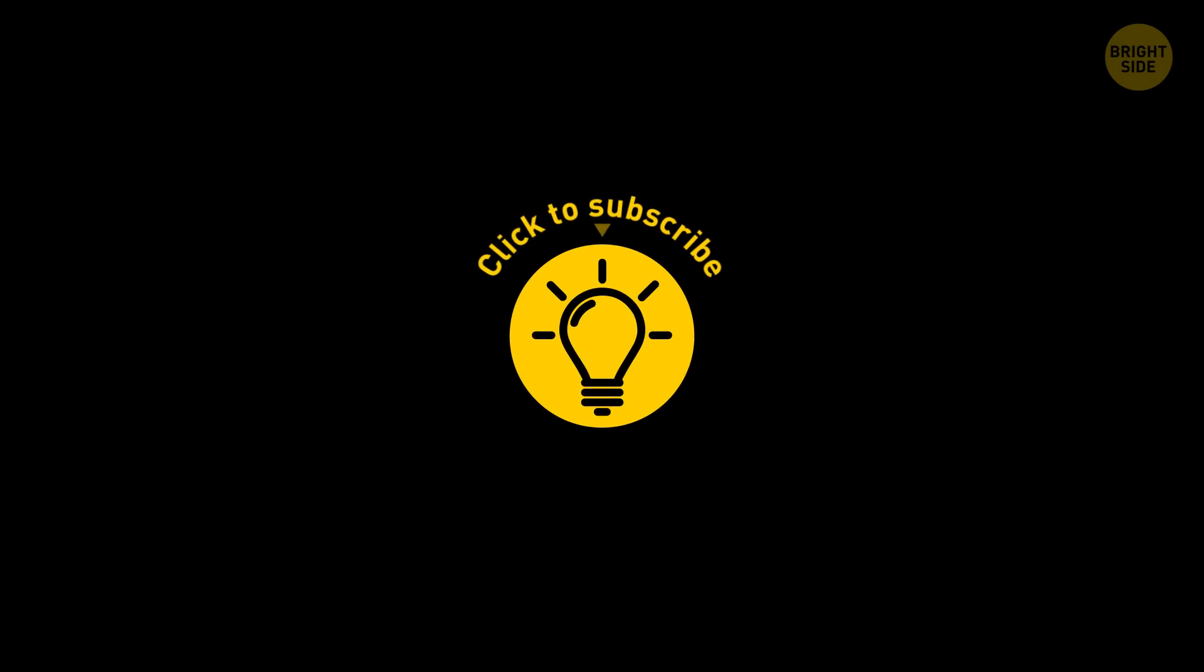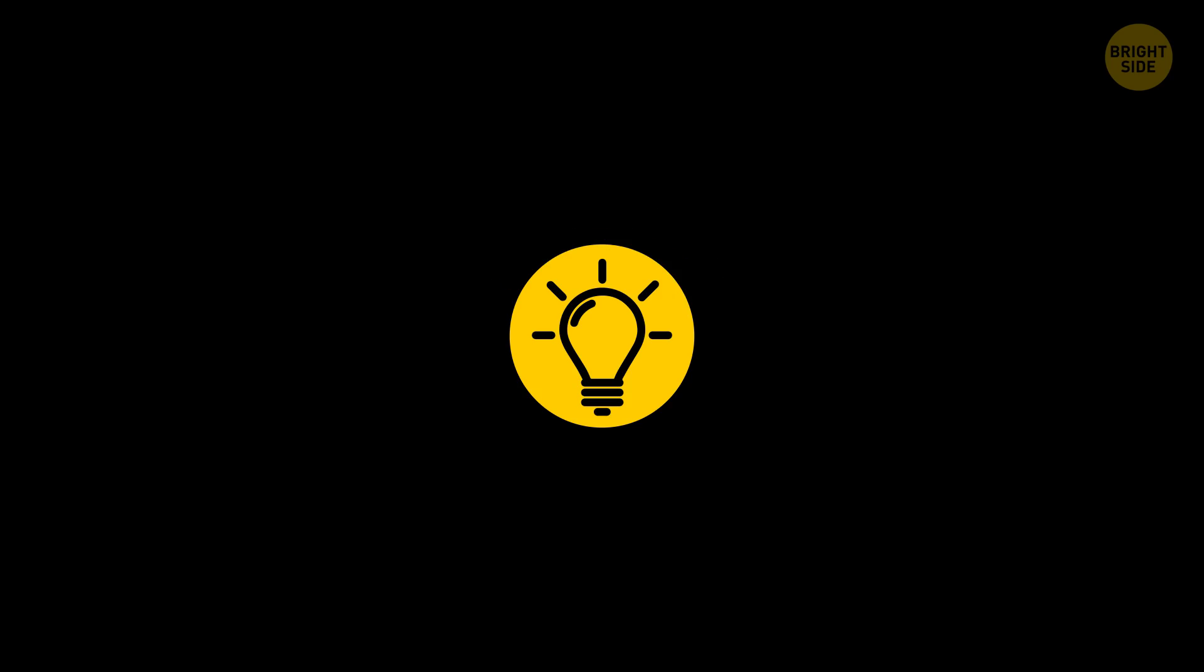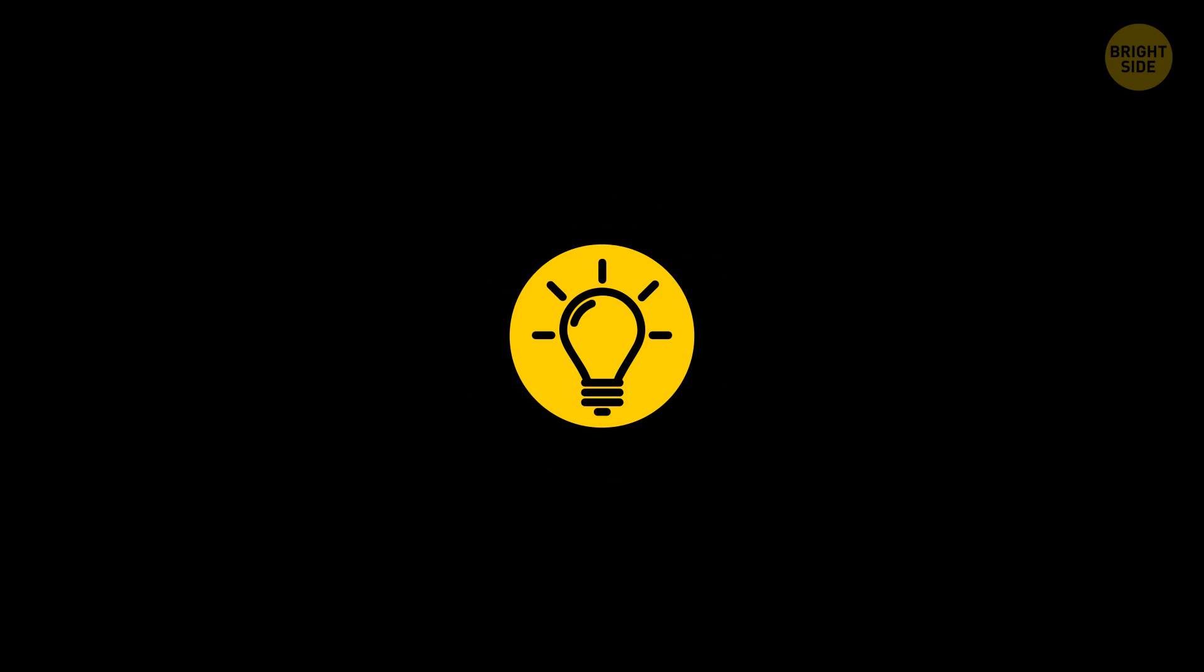Hey, if you learned something new today about railroads, then give this video a like and share it with a friend! And here are some other cool videos I know you'll love! Just click to the left or right! And remember, stay on the Bright Side of life!